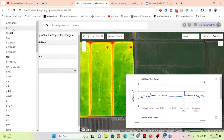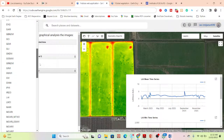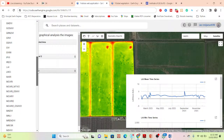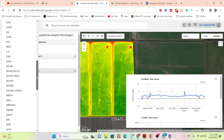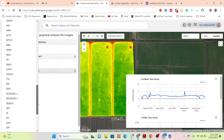You can see all available bands: aerosol band, blue band, green band, red band, near-infrared band, shortwave infrared bands, as well as other indices like BNDVI, CIDVI, EVI, EVI2, and GARI. There are a lot of indices added here, making it very useful to calculate and monitor different types of indices at the same time.